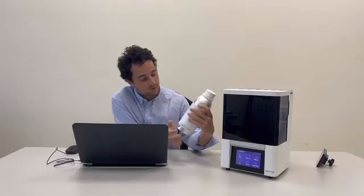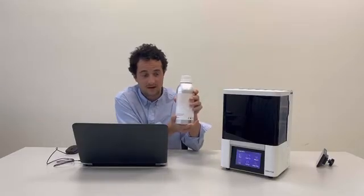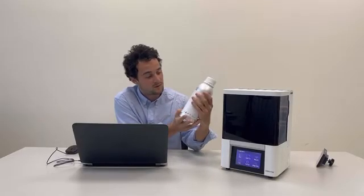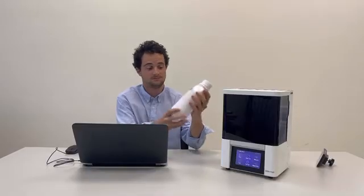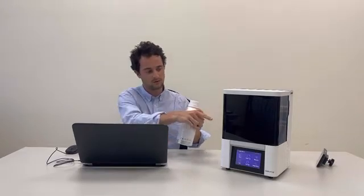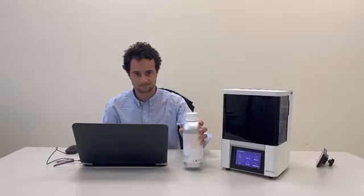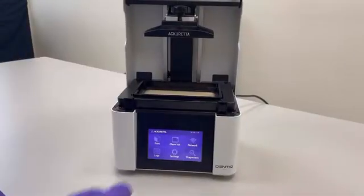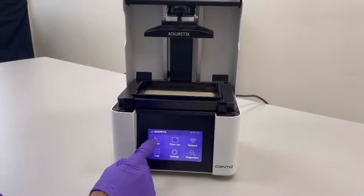Since it's a crowns and bridge application, we use Kuro Temp A2. Like last time, we'll have to shake it. You can shake it for one minute at least. After, when it's done, you can pour the resin inside the vat.